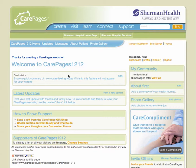We at Sherman Health hope you enjoy our new CarePages feature. Should you need further assistance, please feel free to email us at kristin@shermanhealth.com — that's spelled K-R-Y-S-T-I-N at shermanhealth.com. Stay tuned for more Sherman Health tutorials.